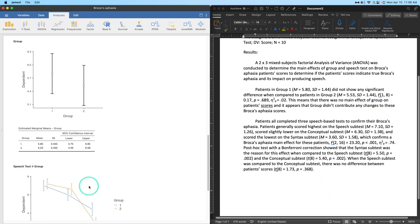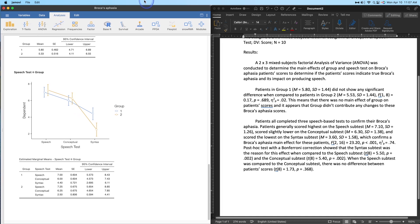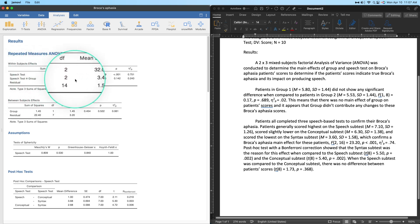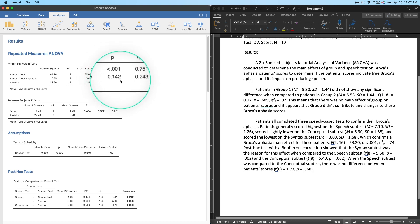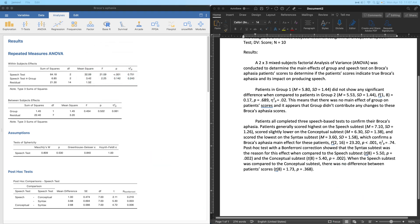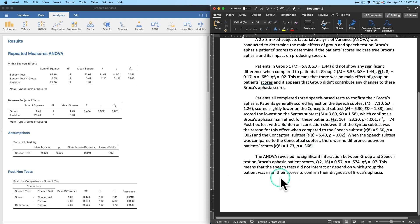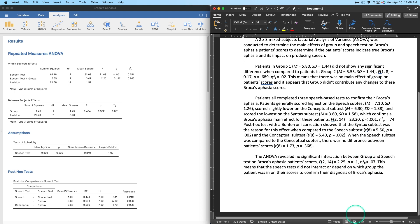The last paragraph addresses the interaction. The interaction between speech test and group is not significant. I'll paste that paragraph in: 'The ANOVA revealed no significant interaction between group and speech test on Broca's aphasia patients' scores.' Degrees of freedom are (2, 14). F = 2.25, p = 0.142. The partial eta squared is larger than last time, but the interaction is still non-significant.